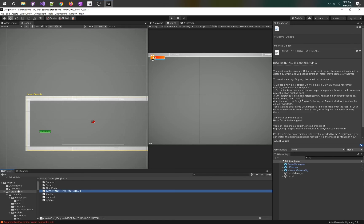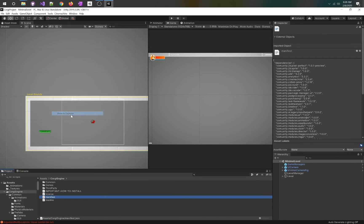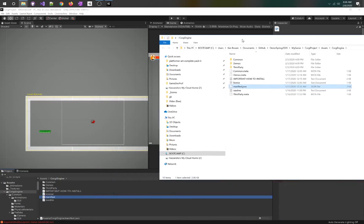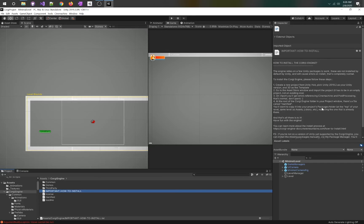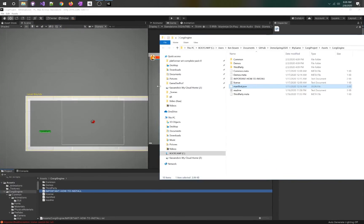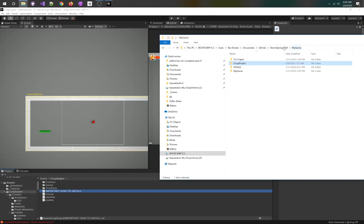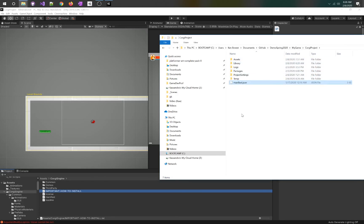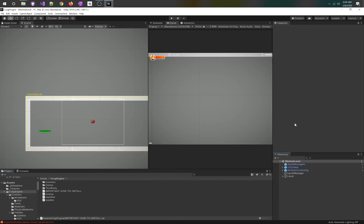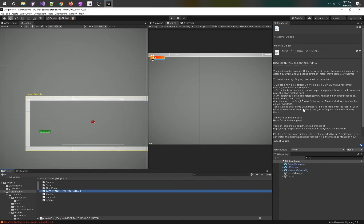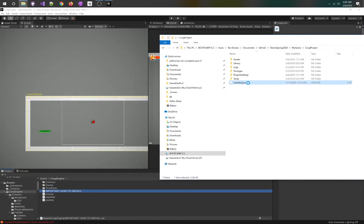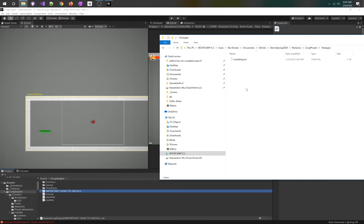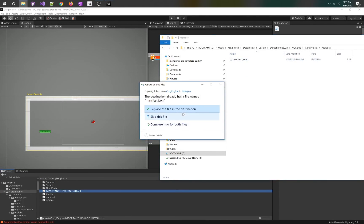At the root there's a file called manifest. Copy it into your project's packages folder at the top level, same as your assets library, replacing the one that's already there. And that's it. So let's navigate to the Corgi engine shown in Explorer. We're going to take this manifest and copy it into the packages folder.